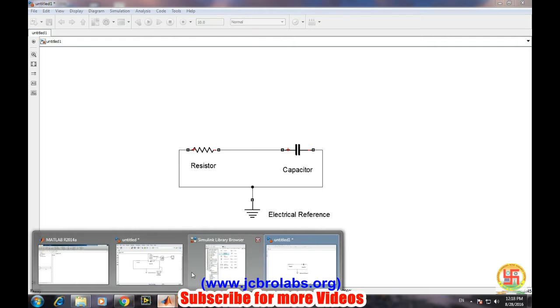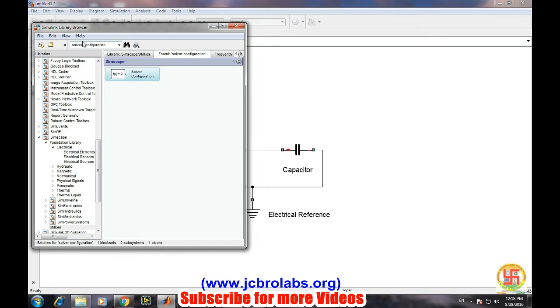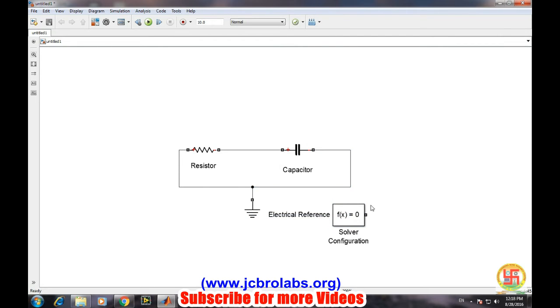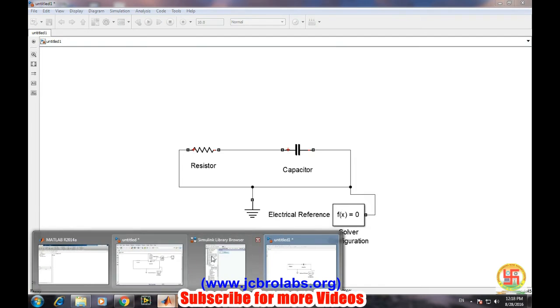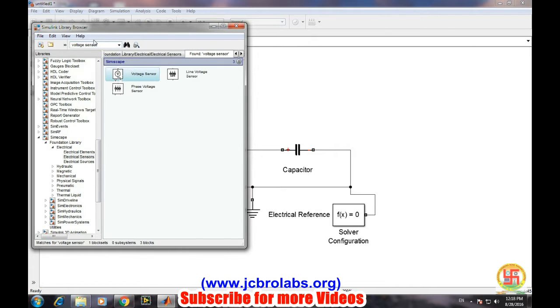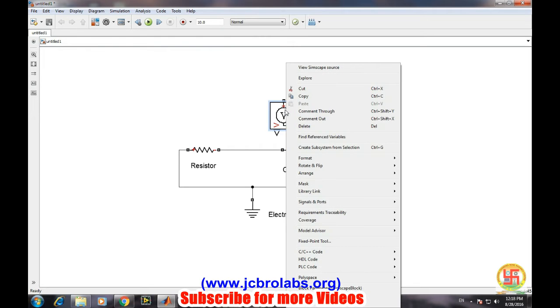Now we will be needing a solver configuration. As we discussed for simulation of these real world problems, we need a solver configuration. Then we need one more sensor, that is a voltage sensor. Type voltage sensor in the search space of Simulink browser. Voltage sensor is used to sense the voltage across the capacitor.